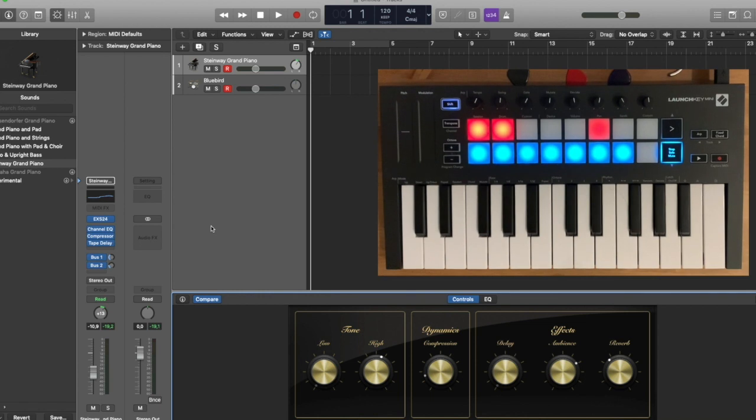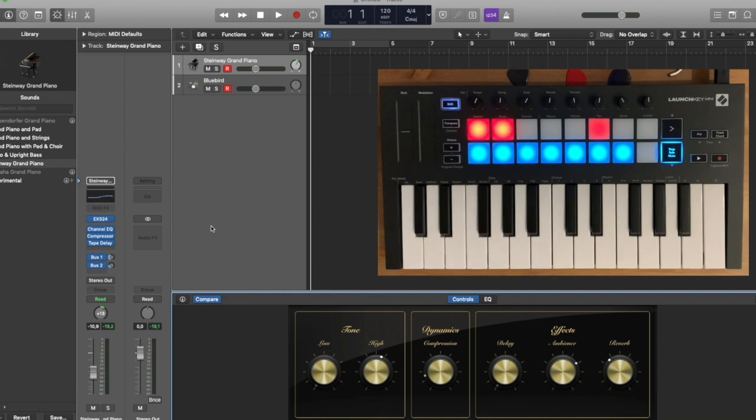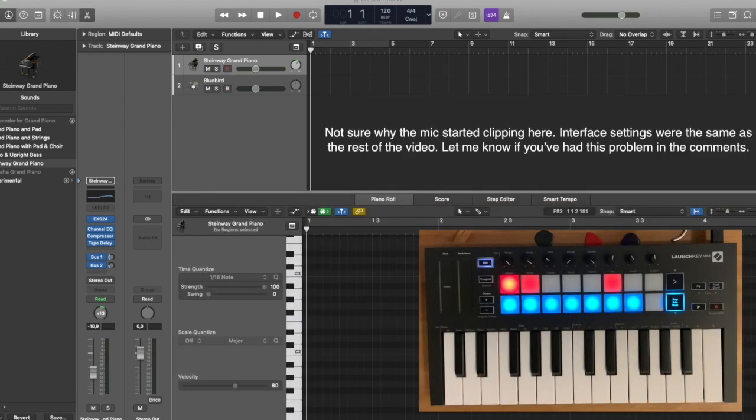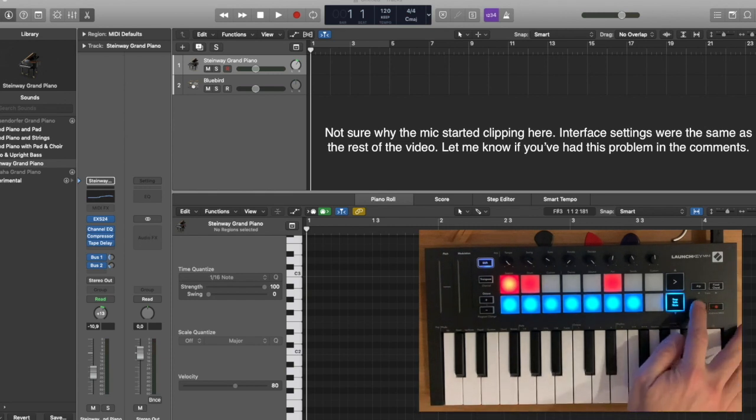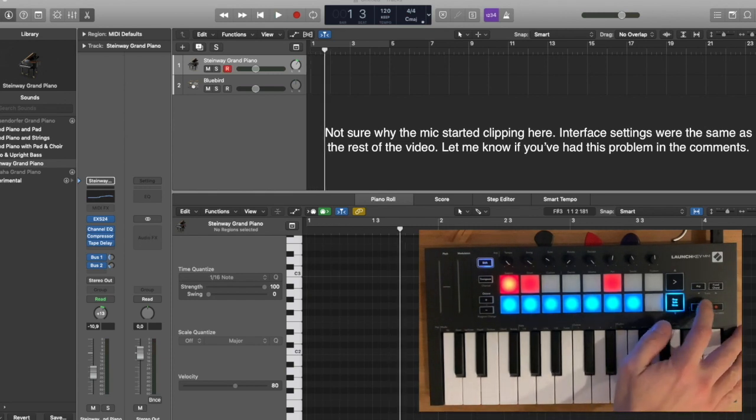So the only function missing from what you get in Ableton is the stop function, which doesn't really make sense here in Logic. And you can also use the record and play buttons to control your tracks.